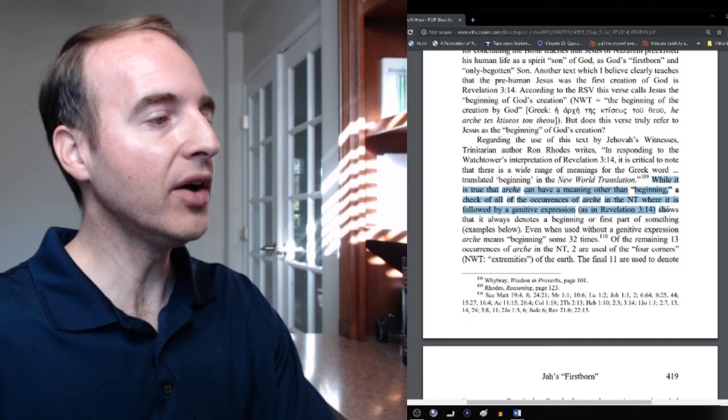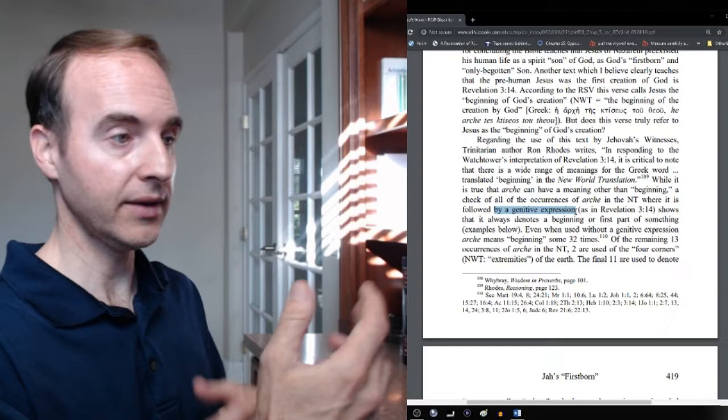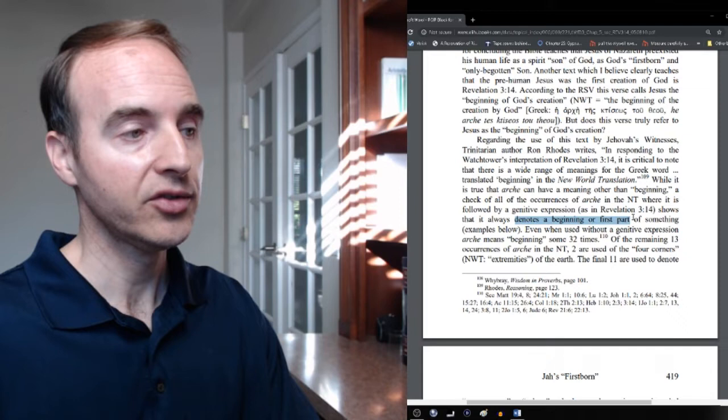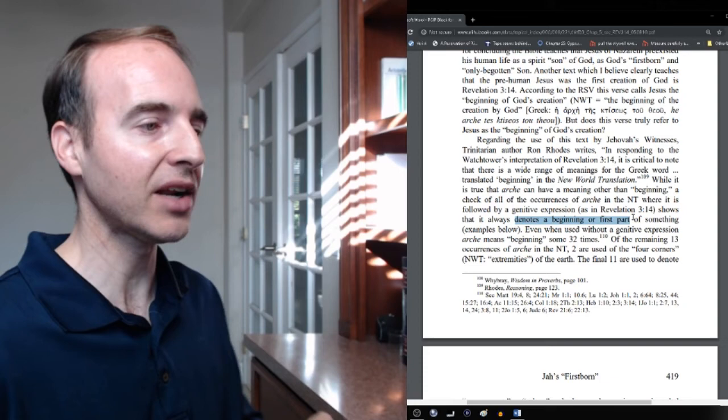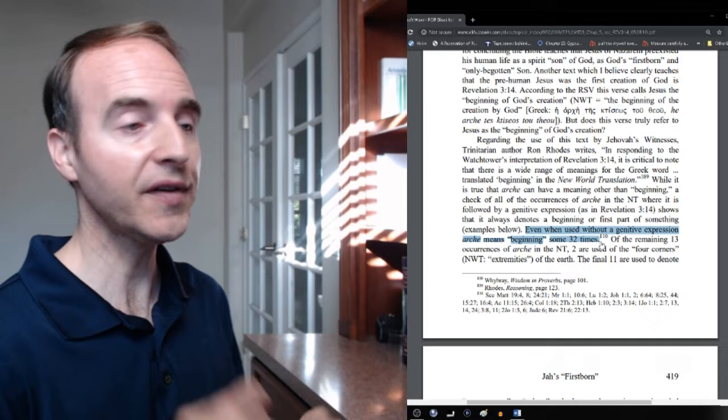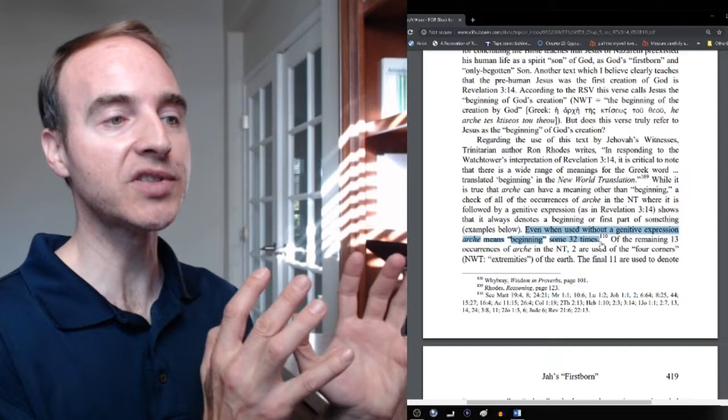So, while it is true archa can have meaning other than beginning, we check all the occurrences of archa in the New Testament when it's followed by a genitive expression of the, like in this case of the creation, that's what is meant by a genitive, shows that it always denotes a beginning or first part of something. See, Rhodes just highlights the word and doesn't look at it critically in its grammatical context. And even when it's used without a genitive expression of the, it means beginning 32 times.